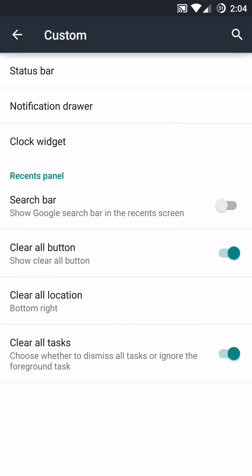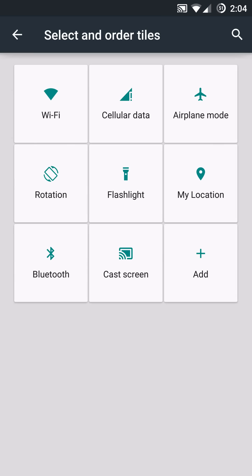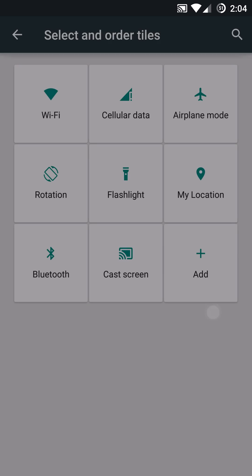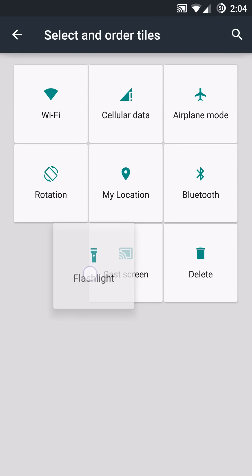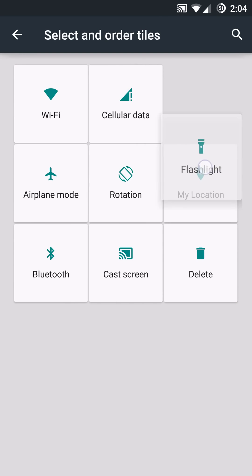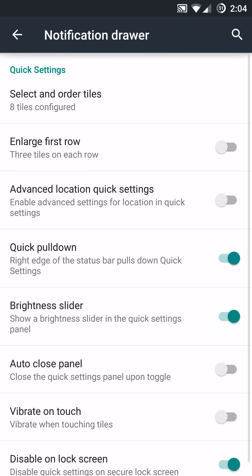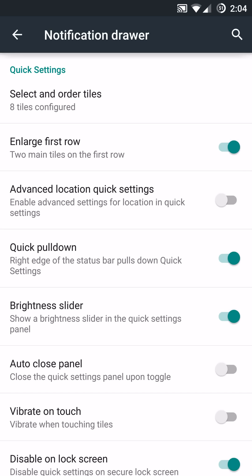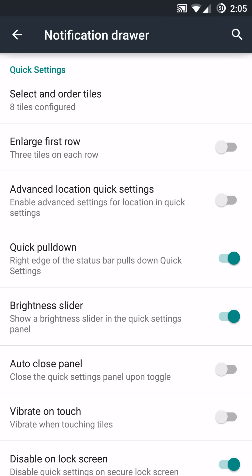You have your notification drawer section here. And really cool with this ROM specifically that other ROMs don't have is you can adjust your tiles. And you can actually add some extra ones like color inversion or hotspots. But most specifically, you push and hold and you can actually adjust the priority of which specific features and toggles you use. So, very cool. And to add on top of that, you can actually enlarge or disable the enlargement on the first two up here. So, if you use two specifically the most, you can make those extra highlighted on the first roll or just make everything the same. So, very nice functionality right there.